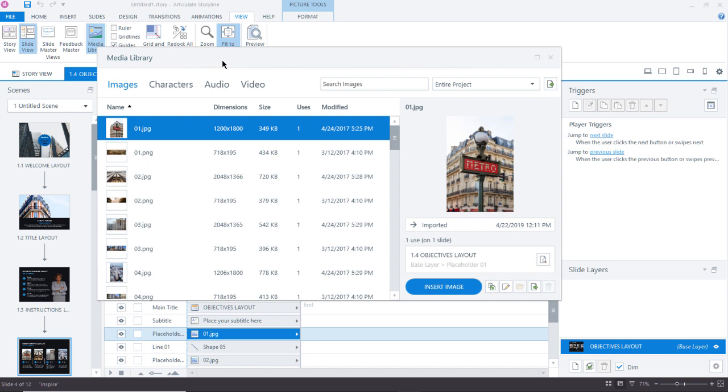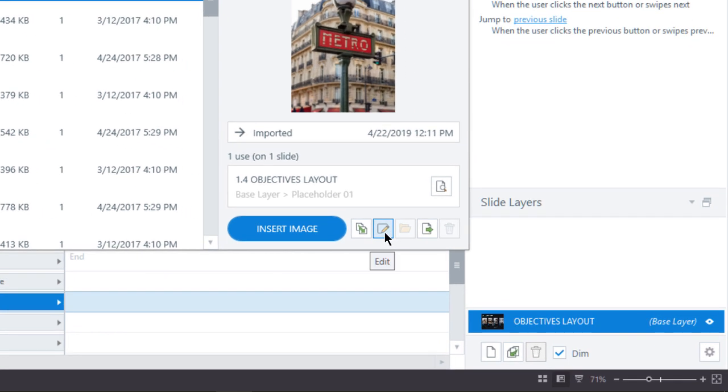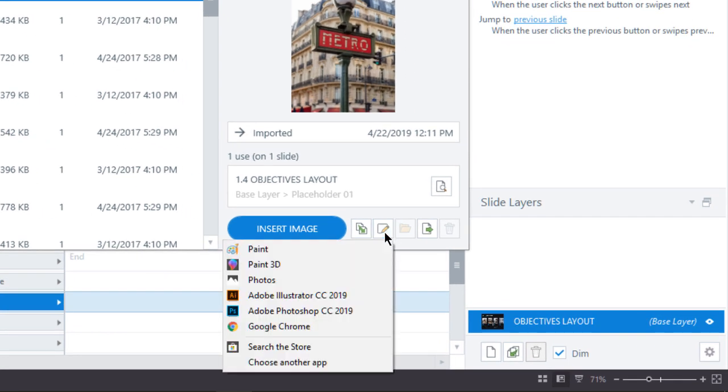And let's say that I wanted to change maybe the color of the sign there where it says Metro. I'm going to go to the bottom here, and there is an edit button. I'm going to click on that edit button,